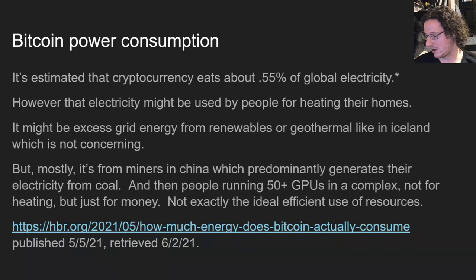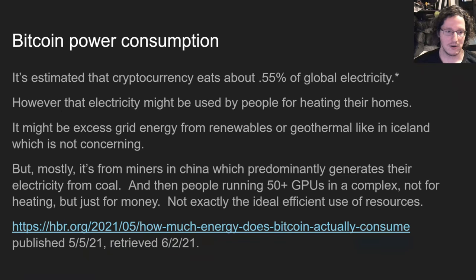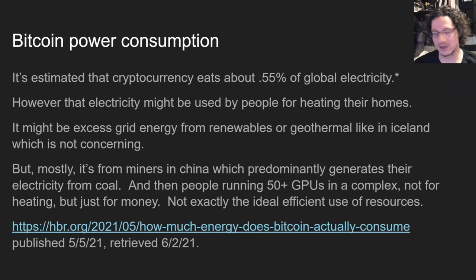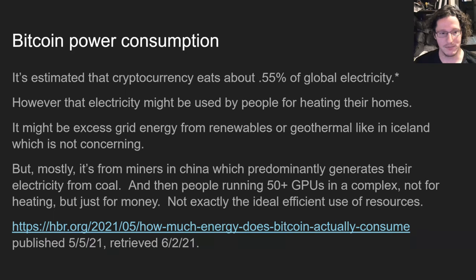A lot of the FUD about Bitcoin and crypto in general is about electricity consumption, which is a problem. But how big of a problem is it compared to other things? It's estimated that cryptocurrency eats about 0.55% of global electricity — though it's really hard to judge how accurate that is, and it could be off by a factor of two in either direction. Some of that electricity might actually be used for people heating their homes. When I was mining crypto in the wintertime, it was a nice way to keep my room warm.